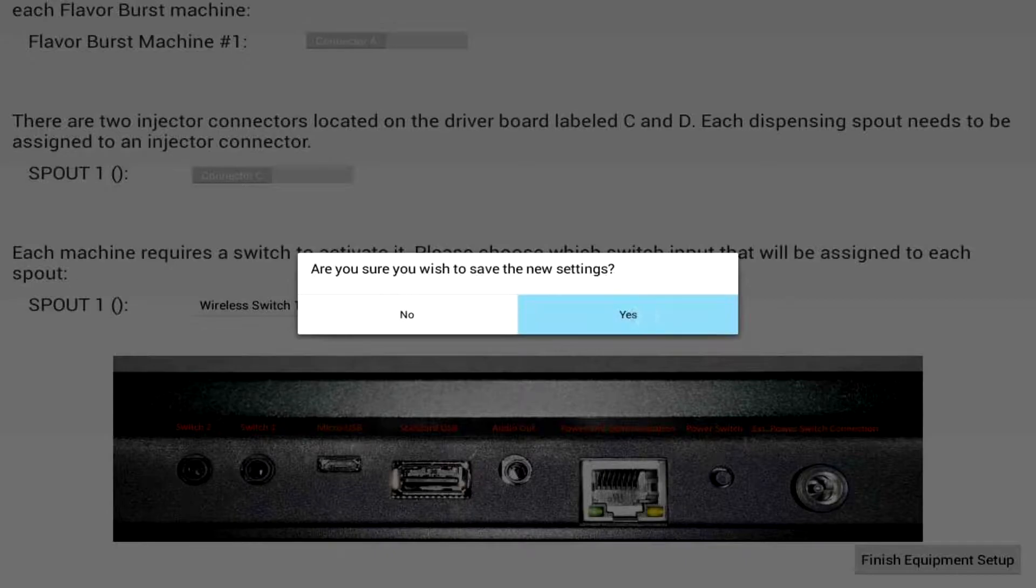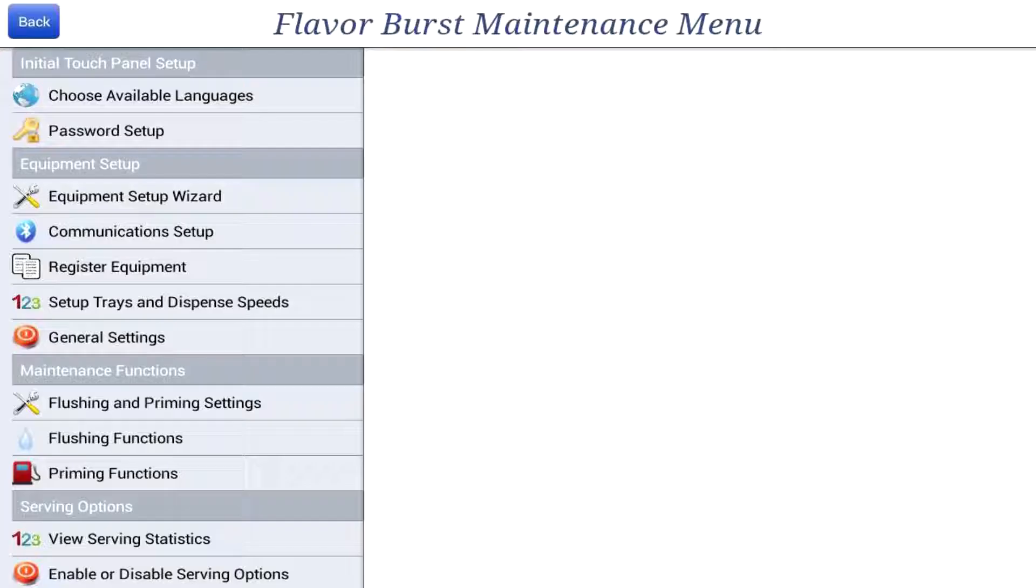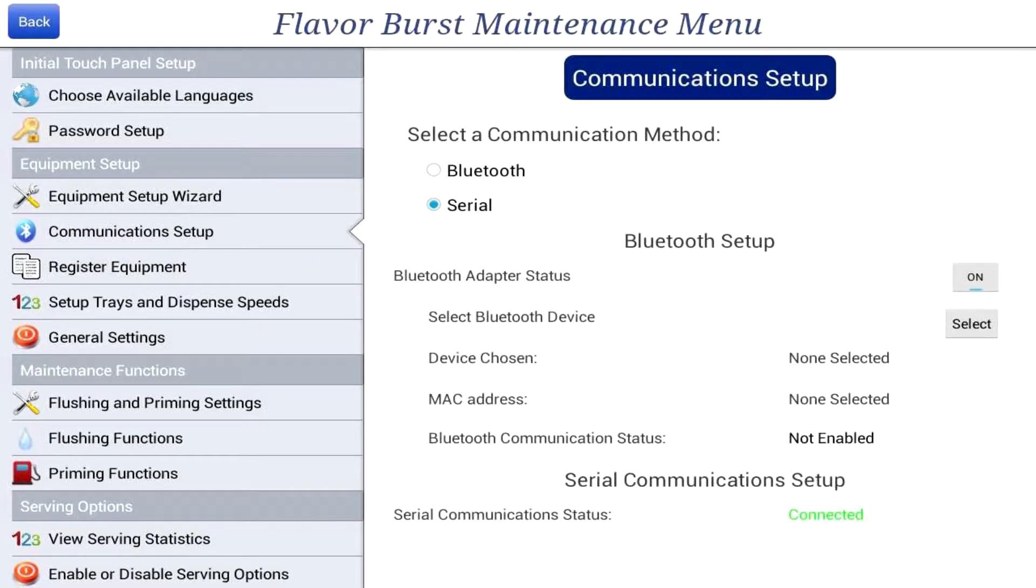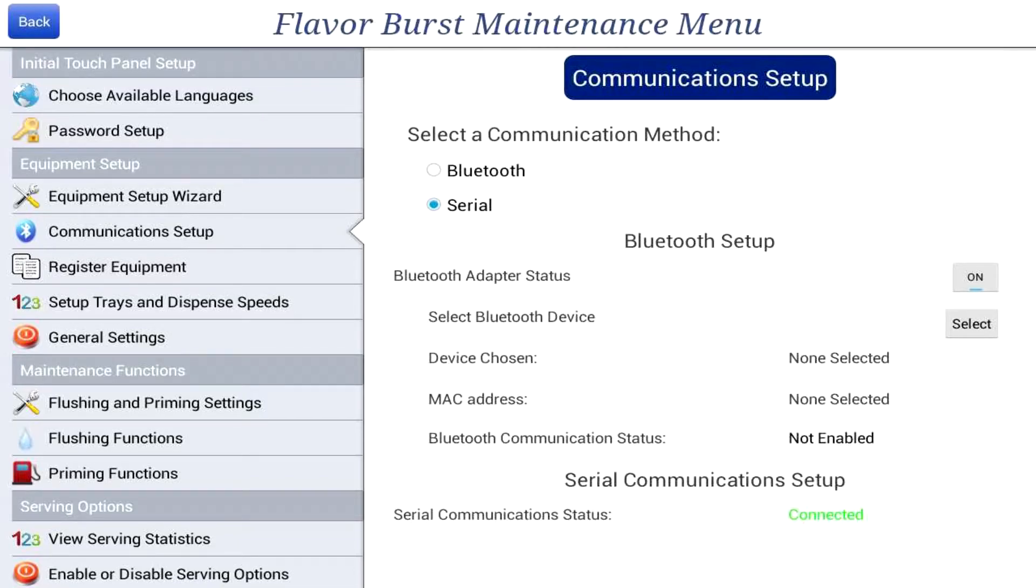One final note, there is a communication setup page on the touch panel and an option to communicate via bluetooth. This does not allow the switch to connect to the touch panel via bluetooth. This option is programmed in the touch panel in order to provide for future developments. Therefore make sure you have serial selected on the communications setup page.